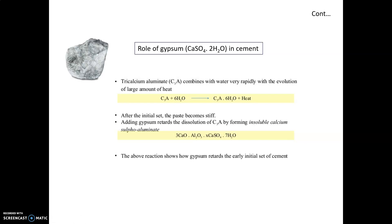In general, tricalcium aluminate and tricalcium silicate all play a vital role in the setting and hardening mechanism of cement. The hydration and hydrolysis mechanisms — gelation as well as crystallization — decide the setting and hardening process of cement. The role of gypsum also plays a vital role in deciding the setting time.